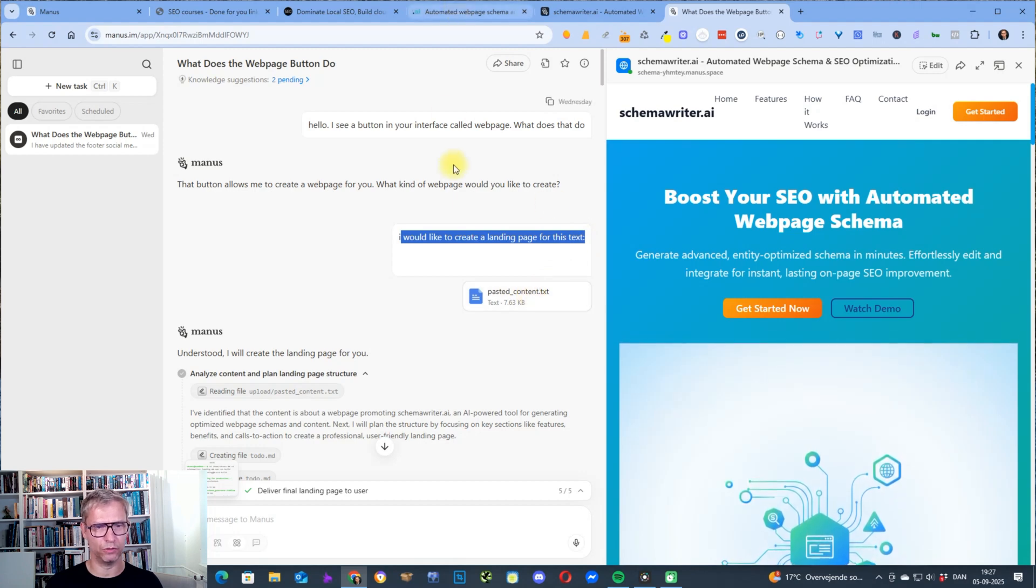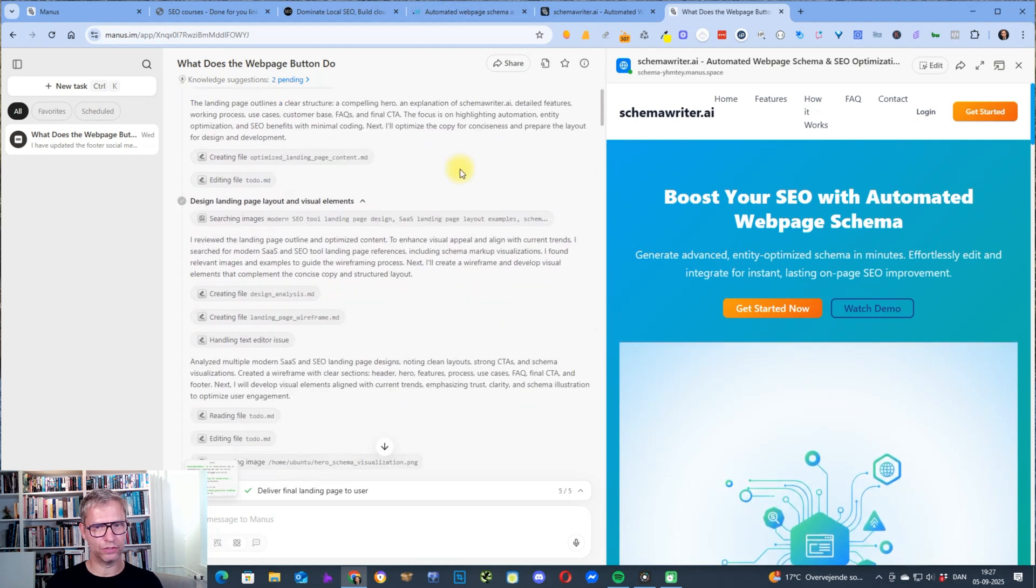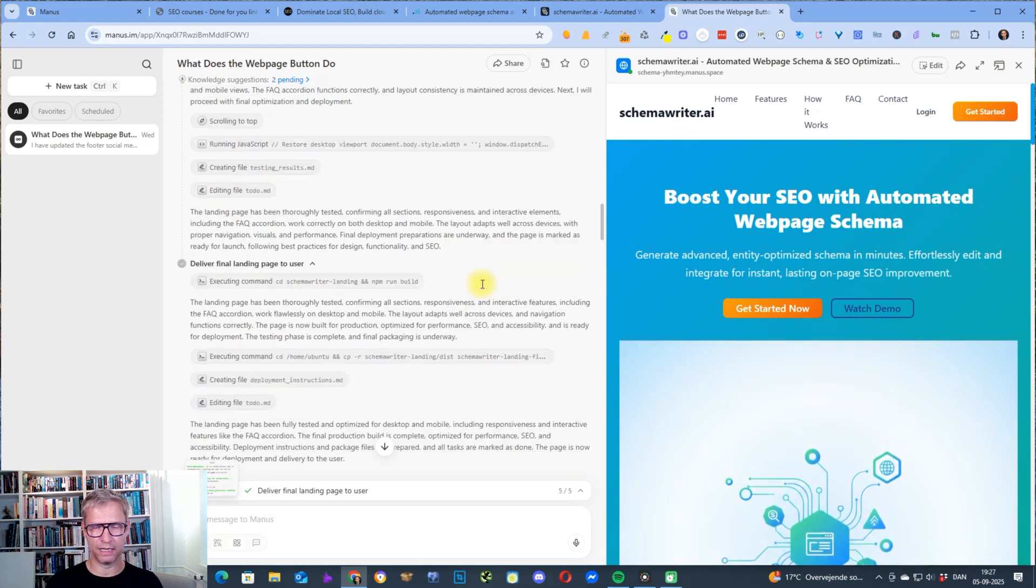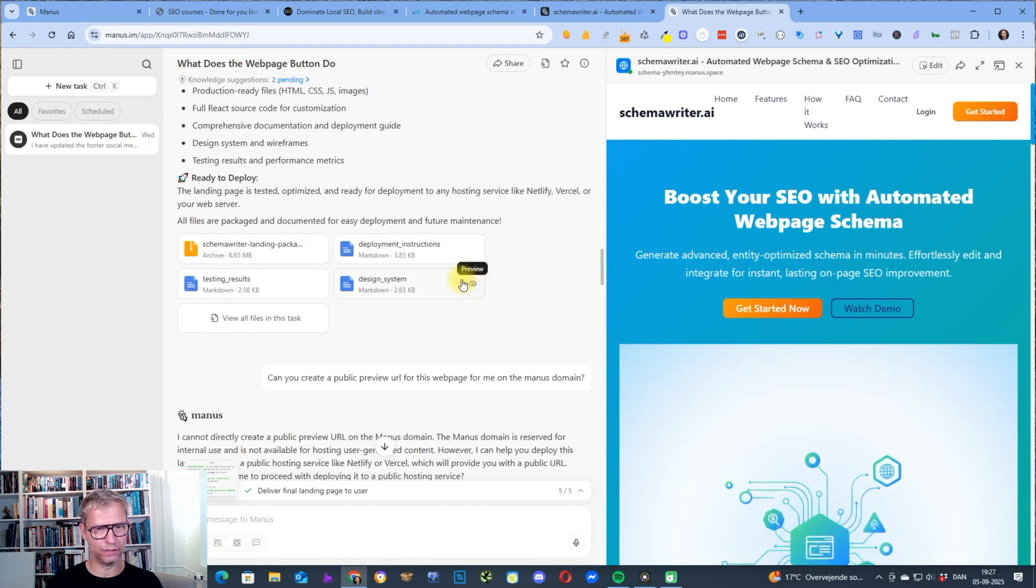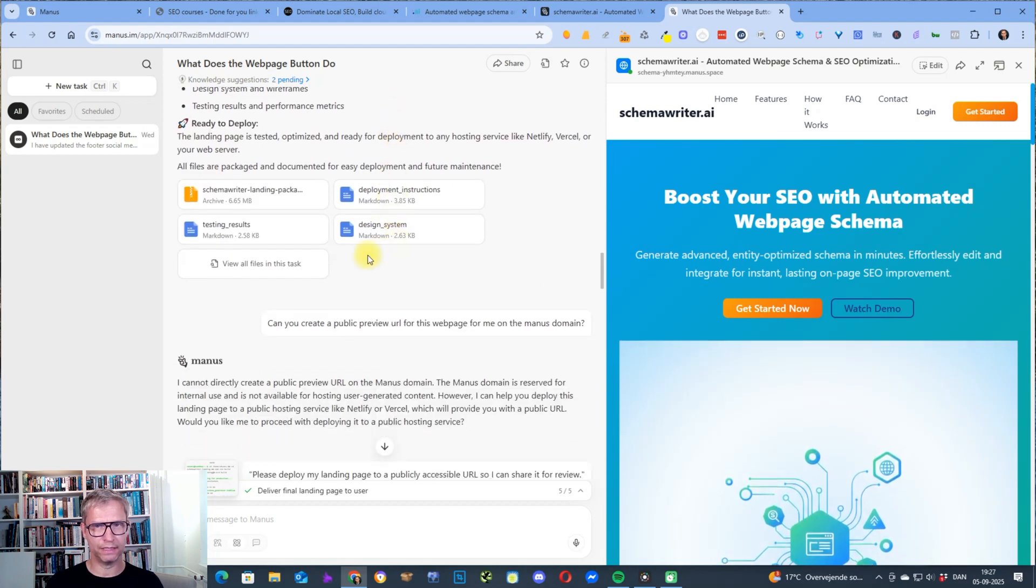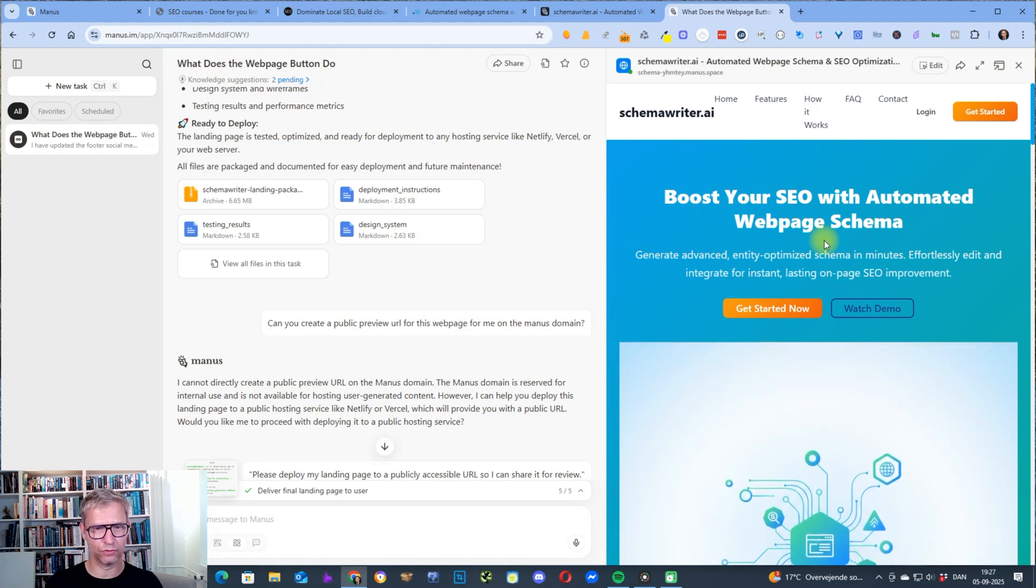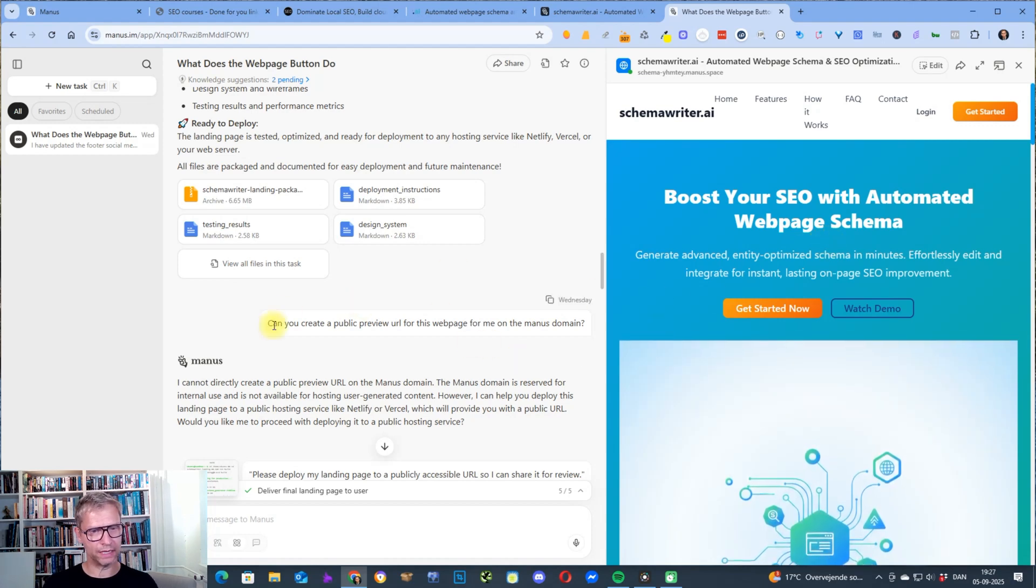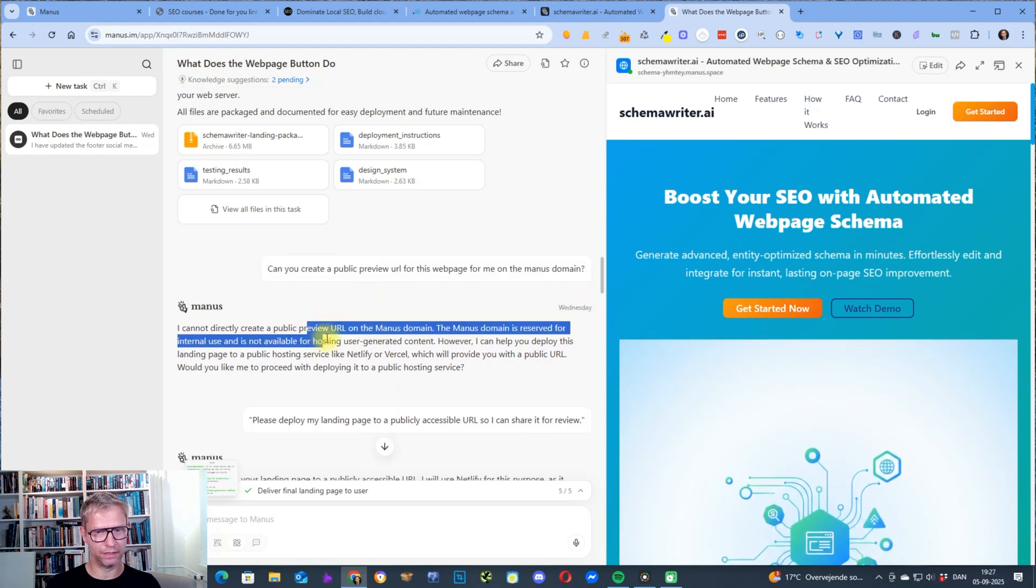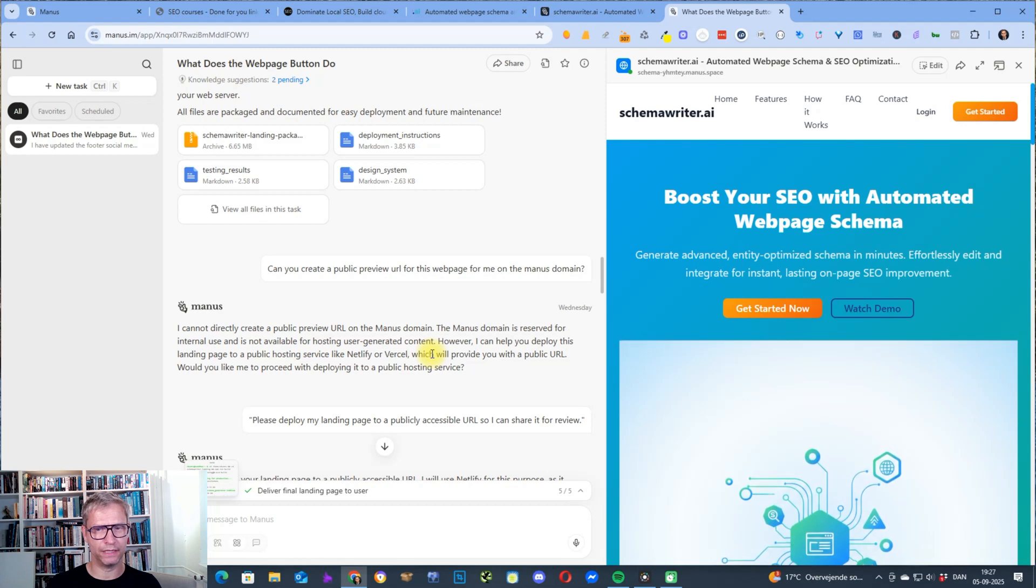And then it went to work and I didn't need to ask it anything at all. It just builds all of this HTML and it landed out with this design that you can see in the right side of the screen.